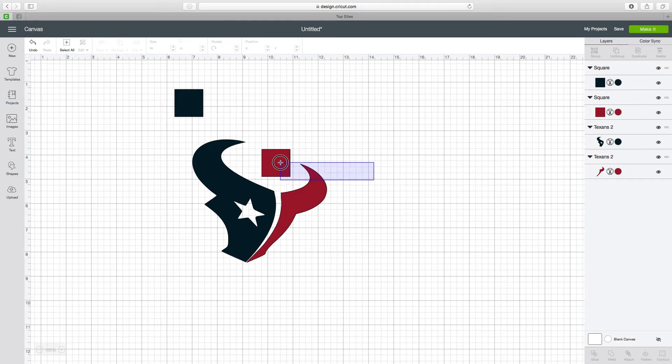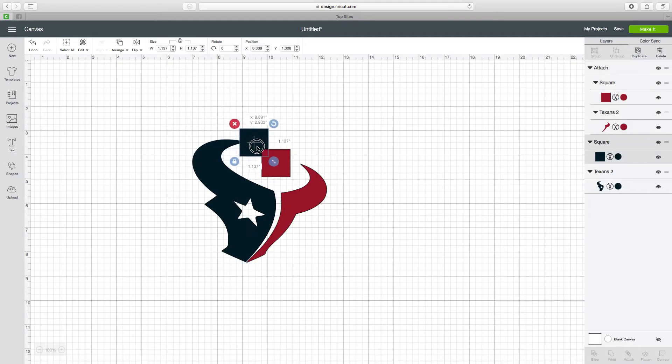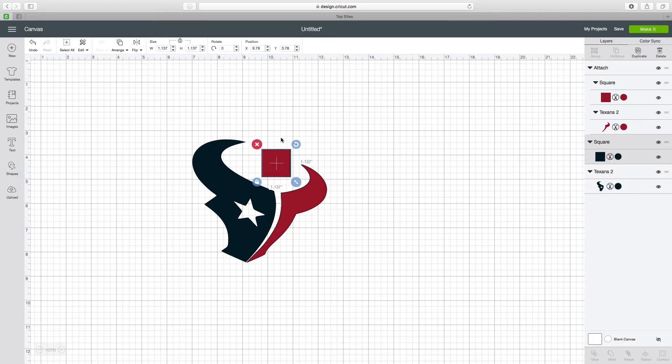I'm going to choose these two and attach them. Then I'm going to take this one and line it up exactly how it needs to go.